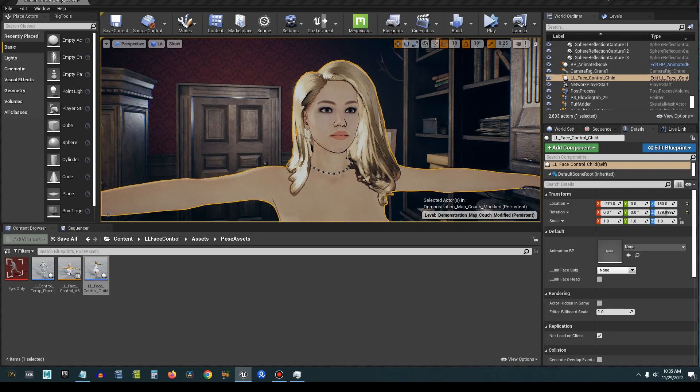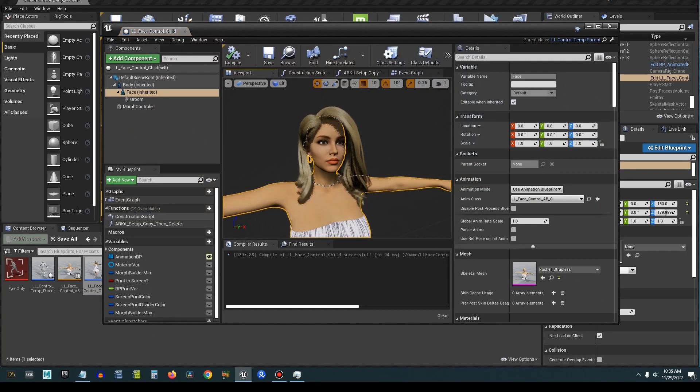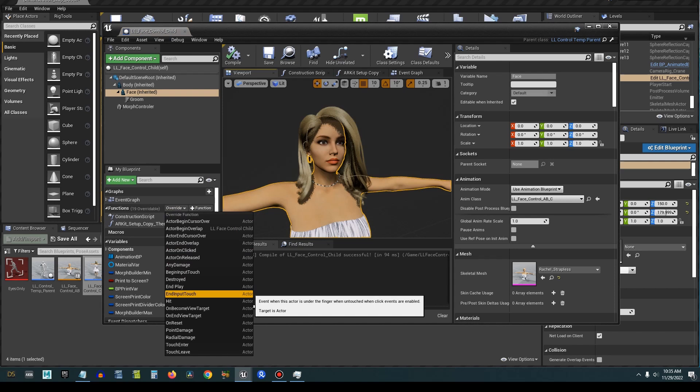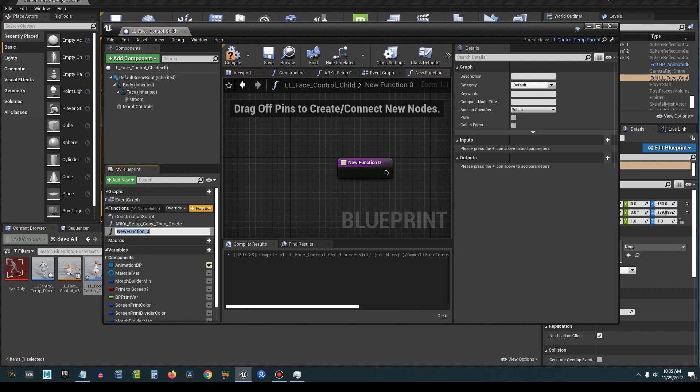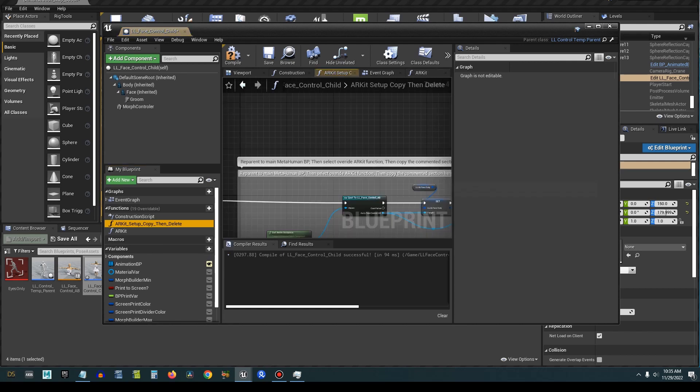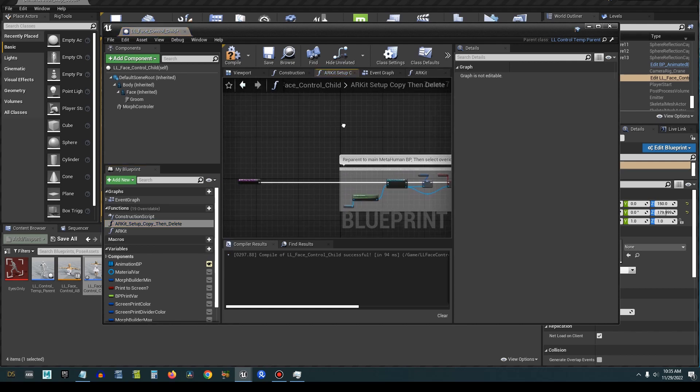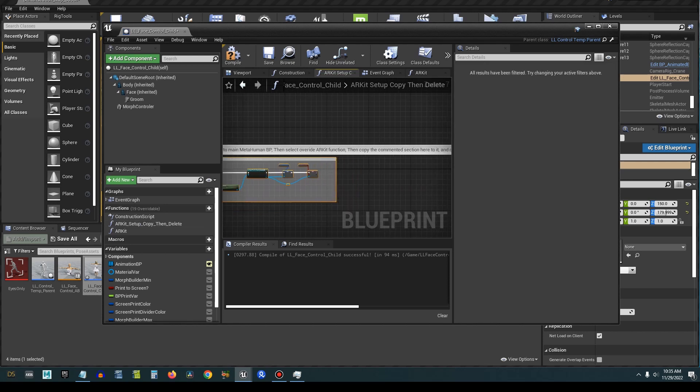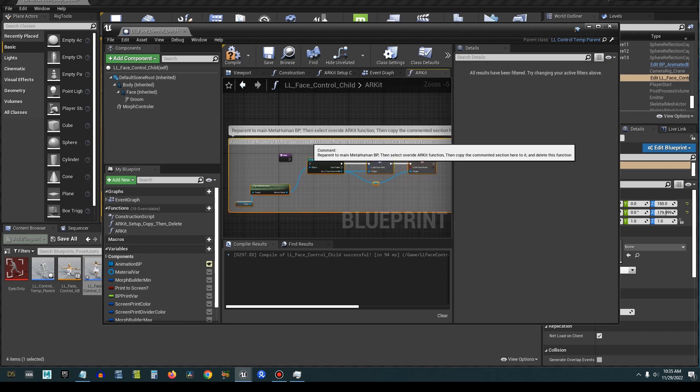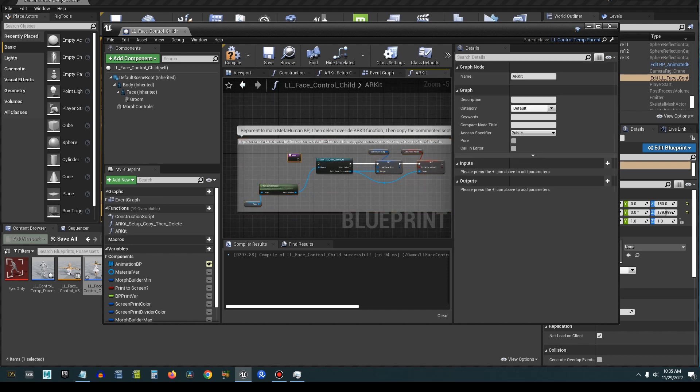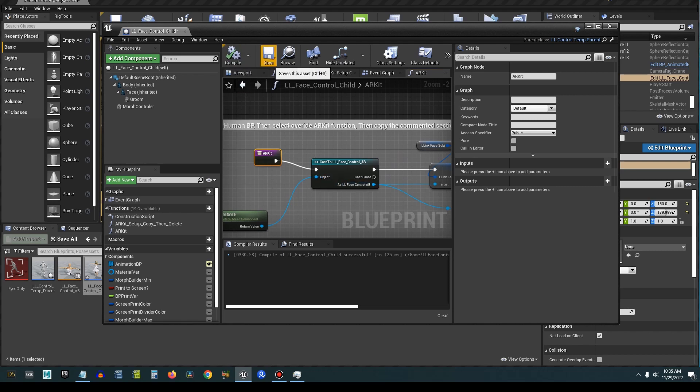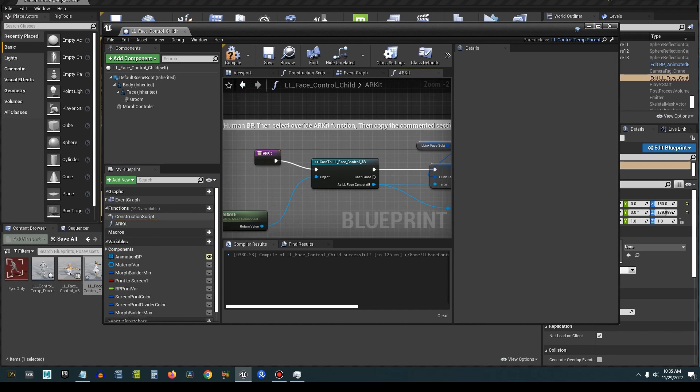OK, so we're going to come over here to this and we're going to create a new function. We're going to call this ARKit. You can call it whatever you want. We're going to come over here to this one, this function. Now, normally we do some other things for the MetaHuman, but we're going to copy that. We're going to come over here to the ARKit and paste that in here as such. And we're going to connect ARKit to the Cast to LL Face Control Animation Blueprint. We're going to compile it, save it. We don't need this anymore, just get rid of it.